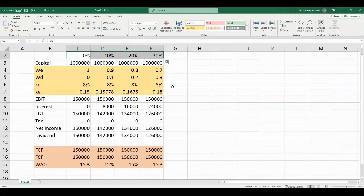The reason WACC is not changing is because with an increasing level of debt financing, the cost of equity is rising, and this increase is synchronized with the increase in the cost of debt, so that on average the cost of capital remains the same. This is what is meant by the term linear increase — if the cost of debt increases, the cost of equity increases linearly with the same magnitude, and therefore the average remains the same.